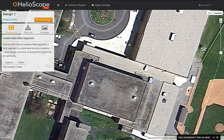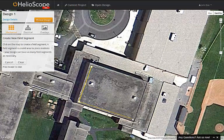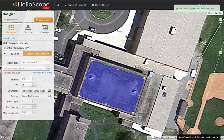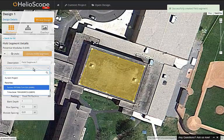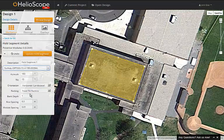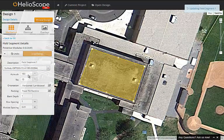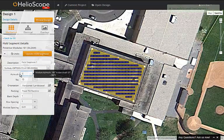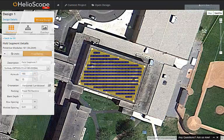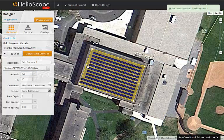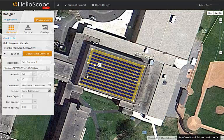We create a field segment by clicking points on the map to create a shape where the modules should go. We then choose the module, confirm the orientation and racking design, and hit update to have the field segment populate with modules. We can now tweak the azimuth to make the modules in line with the building, and fine-tune the field segment itself to work around obstructions on the rooftop.